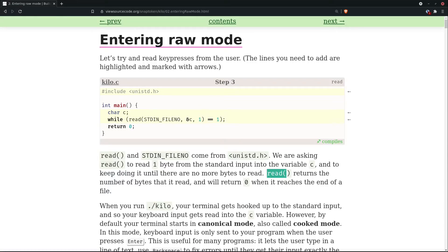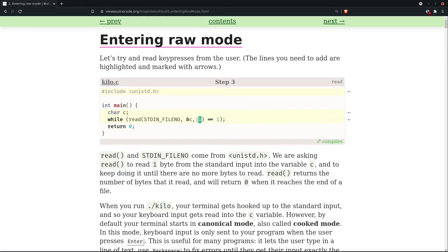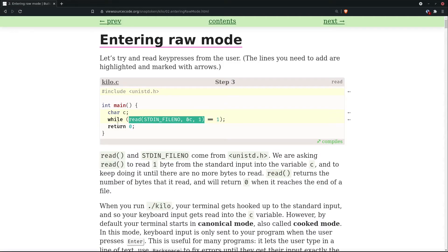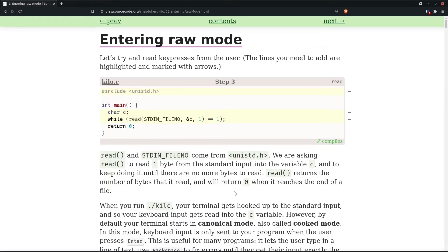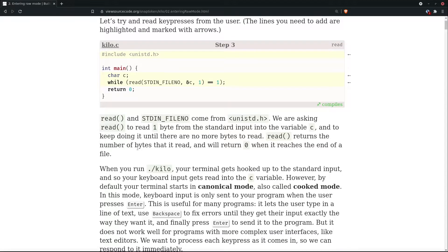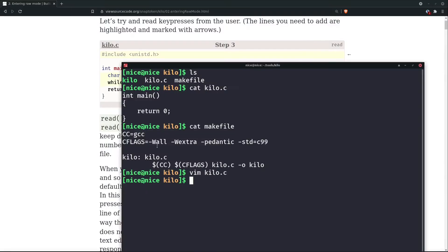And the thing to note is that our read function returns the number of bytes that it has read. Now, since it is reading only one byte, this will be equal to one. And if one is equal to one, then our while loop will continue. I hope this kind of makes sense.